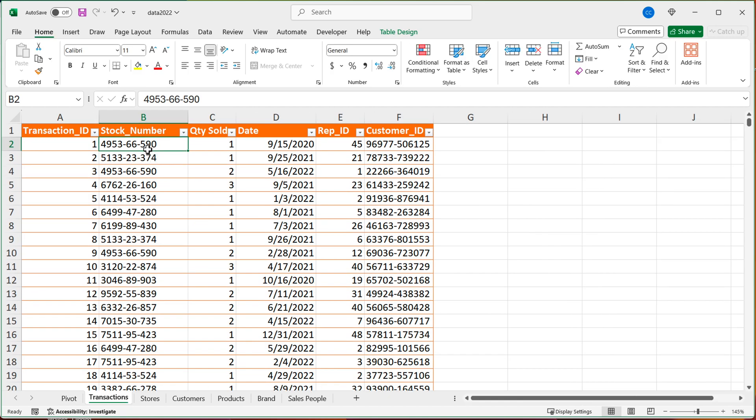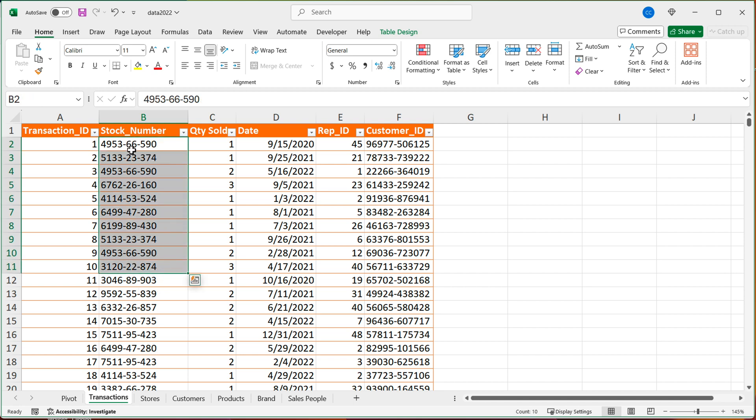Because this is our facts table. So that same stock number here, like this one or this one can appear many times. So you can see at least we can see twice here, there's probably a lot more. But in our related table, it should only appear once.